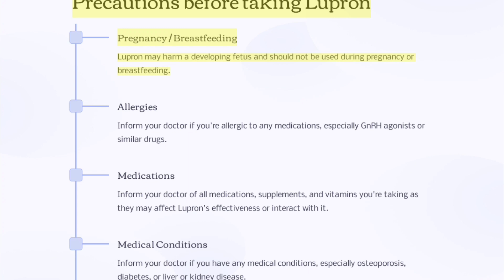Precautions before taking Lupron. Pregnancy and breastfeeding: Lupron may harm a developing fetus and should not be used during pregnancy or breastfeeding. Allergies: inform your doctor if you are allergic to any medications, especially GnRH agonists or similar drugs.